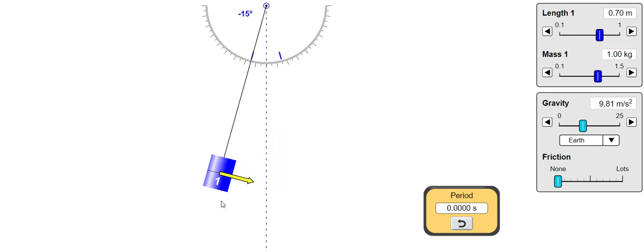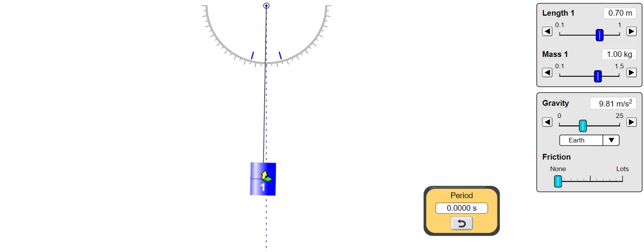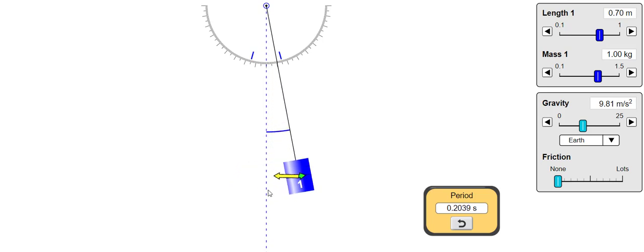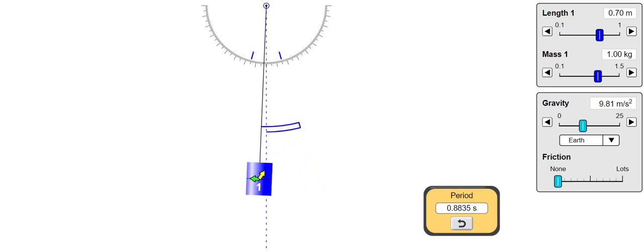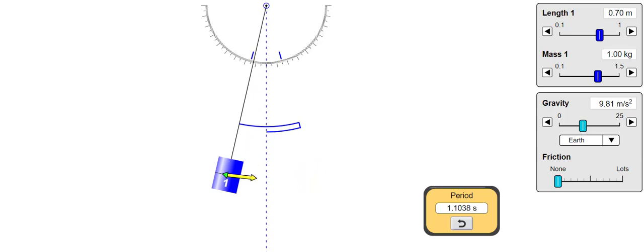What will happen if I pull it back further from, say, 15 degrees? We get an almost identical time period. So the time period is not related to that initial displacement.